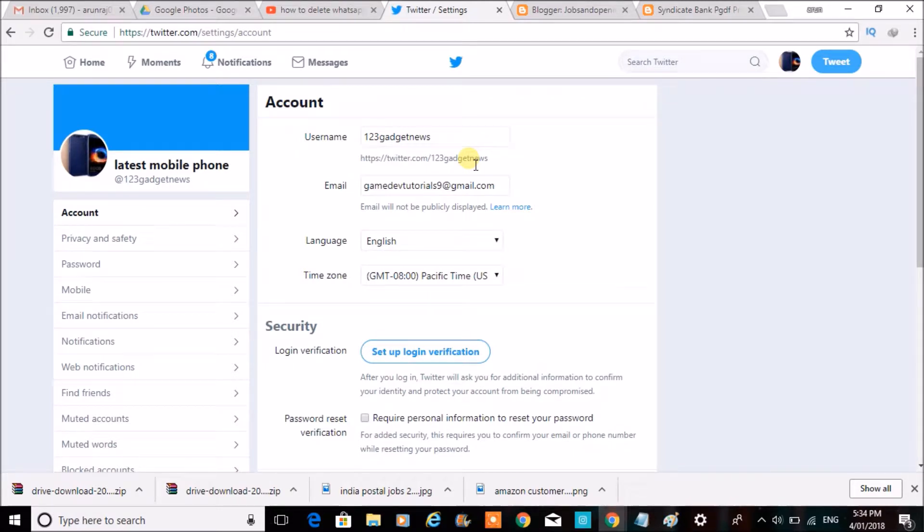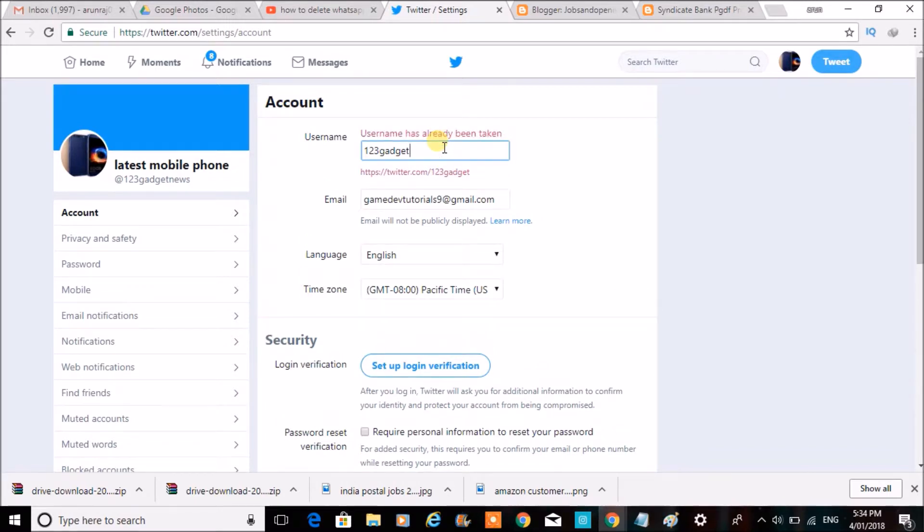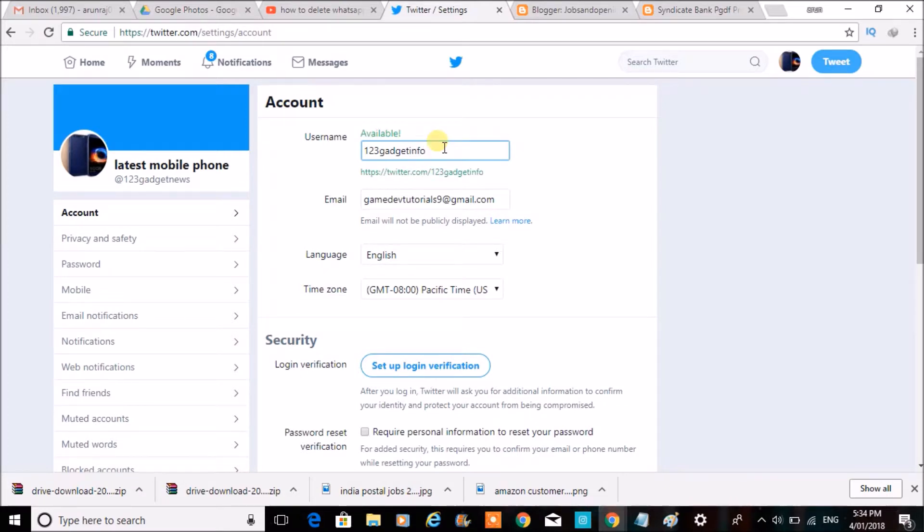You need to tap on this. If you give a single tap, you will get the edit option. For example, if I change it to 'twittergadgetinfo', it's available. You can see the change here.